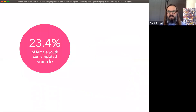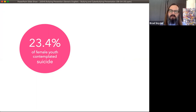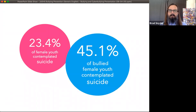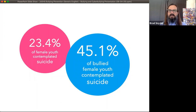The statistics on this are that in a given year, roughly 23% of female youth contemplate suicide. But among bullied female youth, that number jumps up to 45.1%.